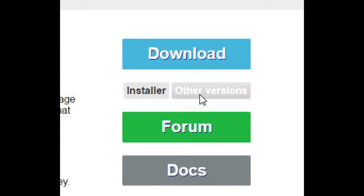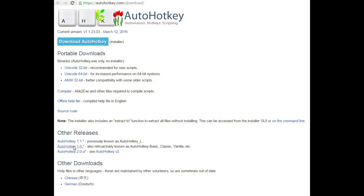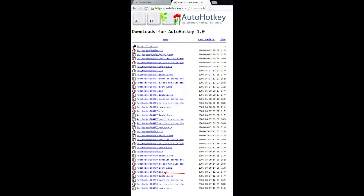You'll want to get version 1.0.4410, and I'll show you where that is by clicking on 'Other,' and then by clicking on AutoHotKey 1.0. Once that is selected, you'll be greeted with a list of all the 1.0 versions, and the version that you want to pull down is 1.0.4410.